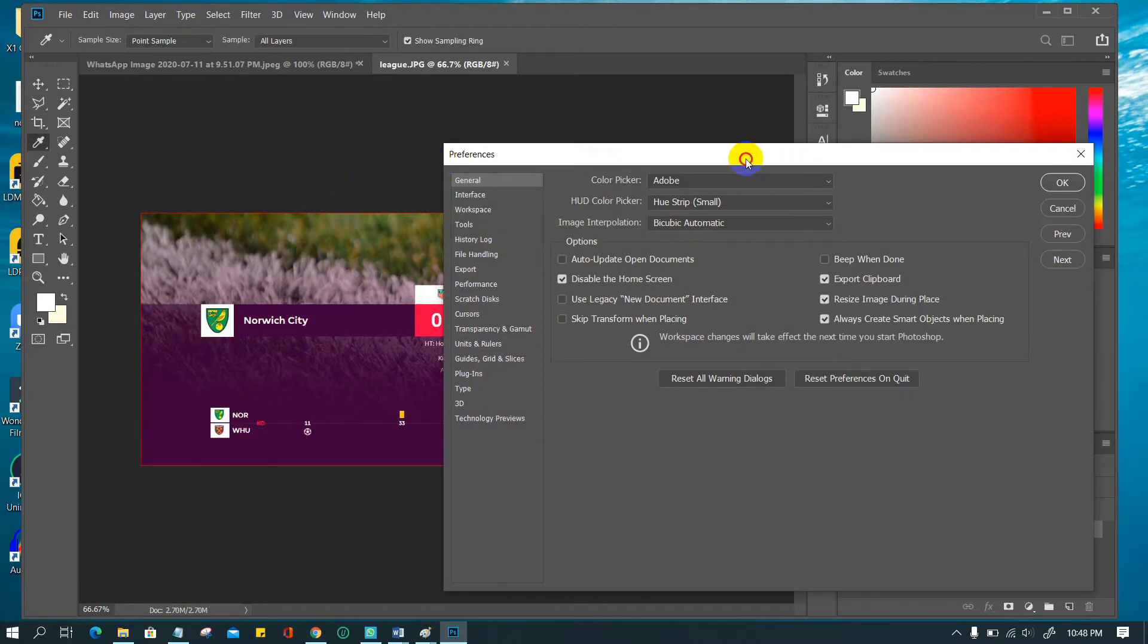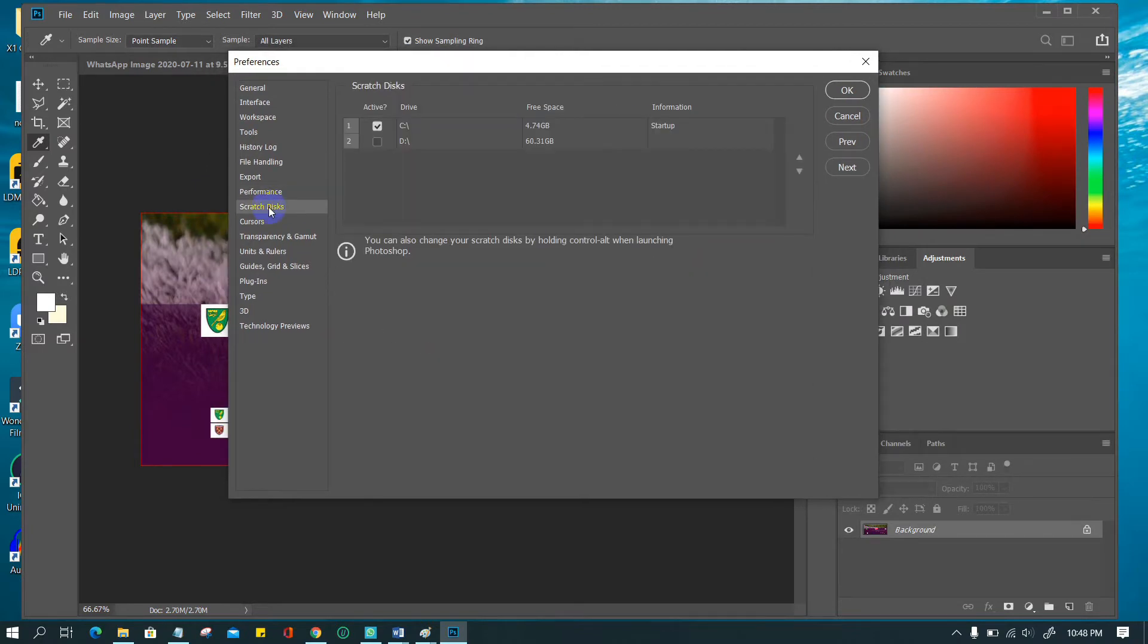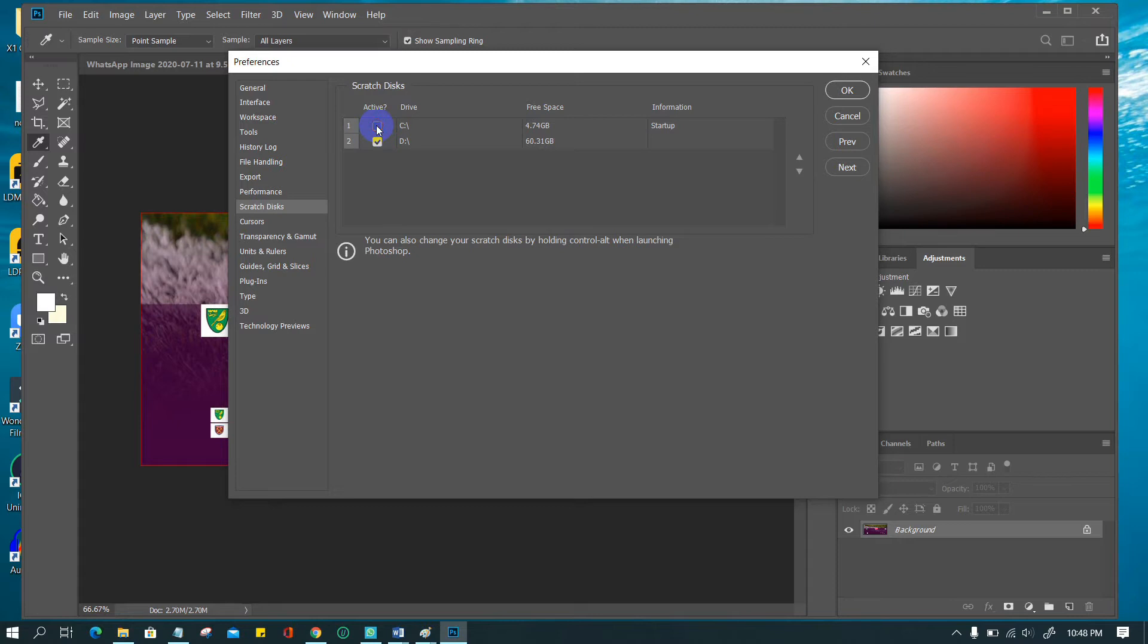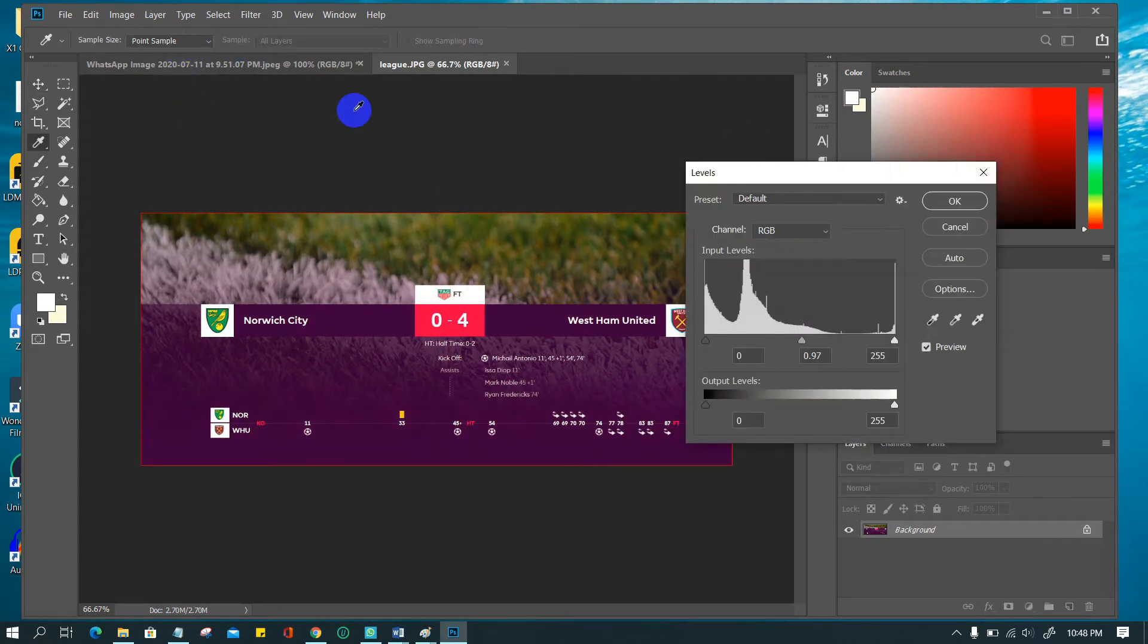In the preferences dialog, select or deselect the active checkbox to enable or disable a scratch disk. I chose my another drive since C drive doesn't have enough space. I will return to C drive after cleaning some files to increase this drive space. Click OK. To apply the changes, restart Photoshop. You may not have to restart Photoshop like me.